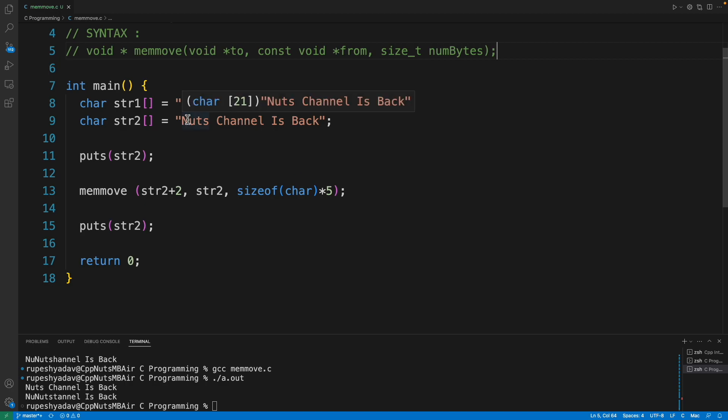So memmove is used to move the memory from one place to another place, or one pointer to another pointer. Always remember that it doesn't create any memory, it just moves one part of memory to another part of the memory.